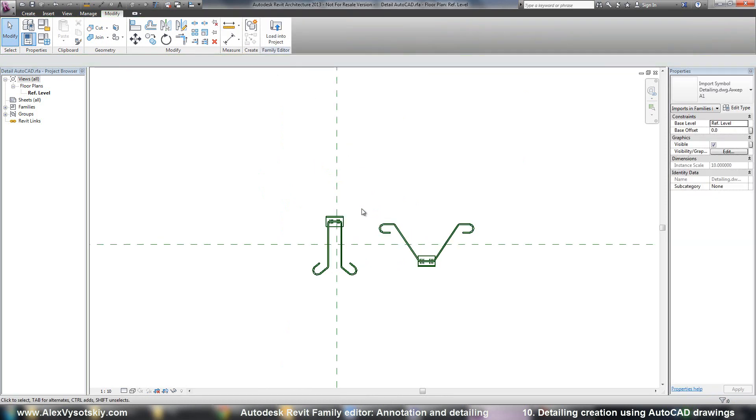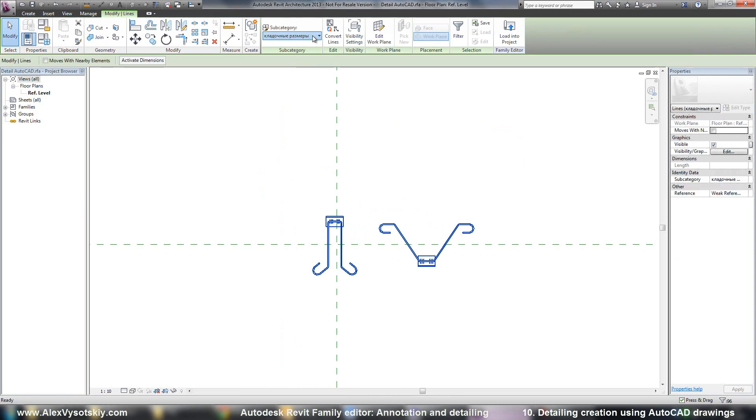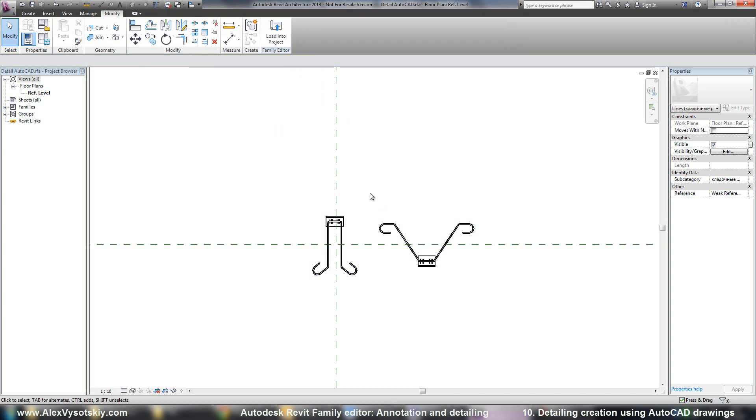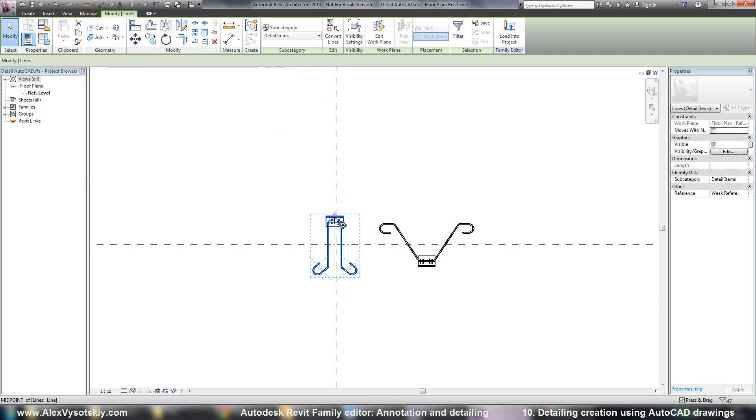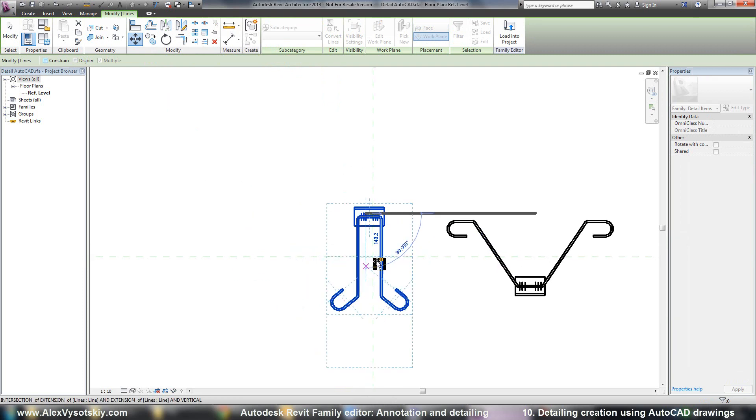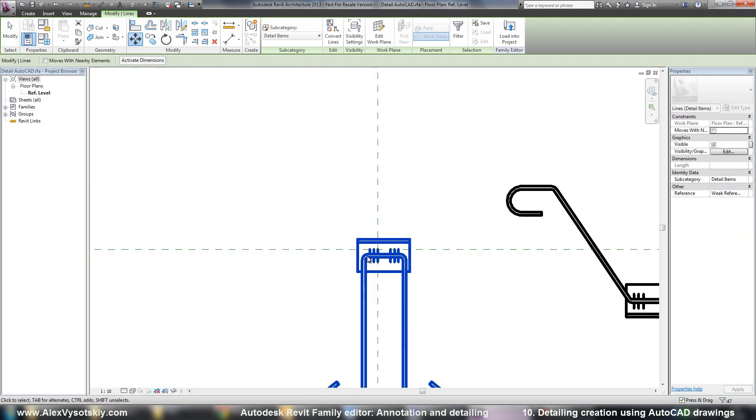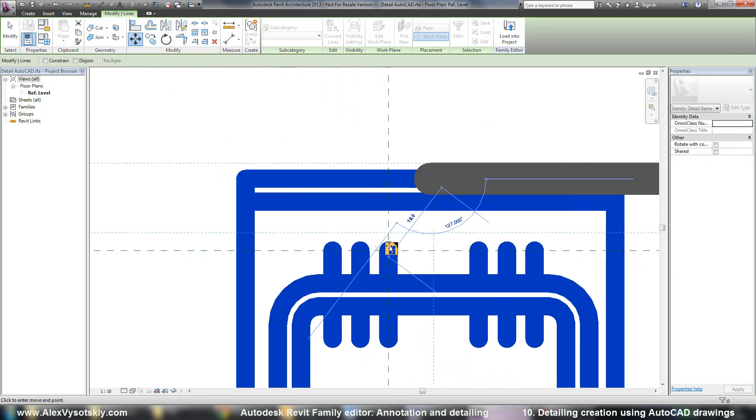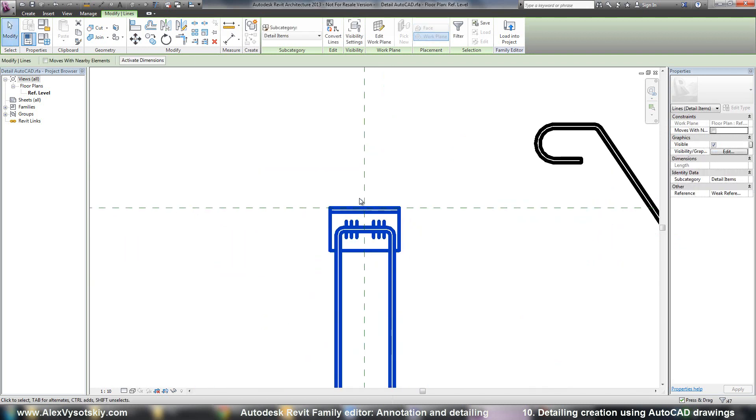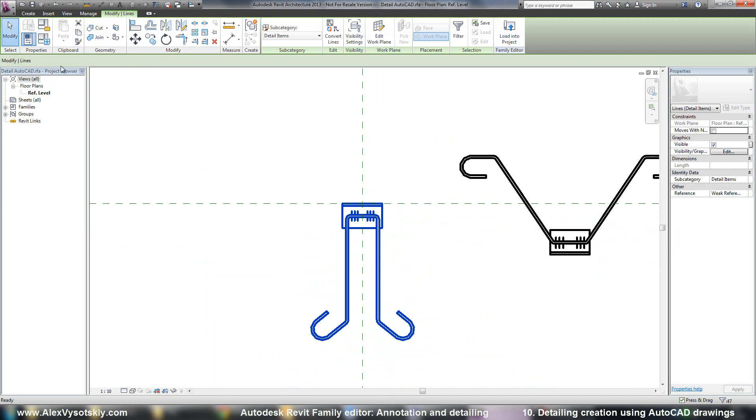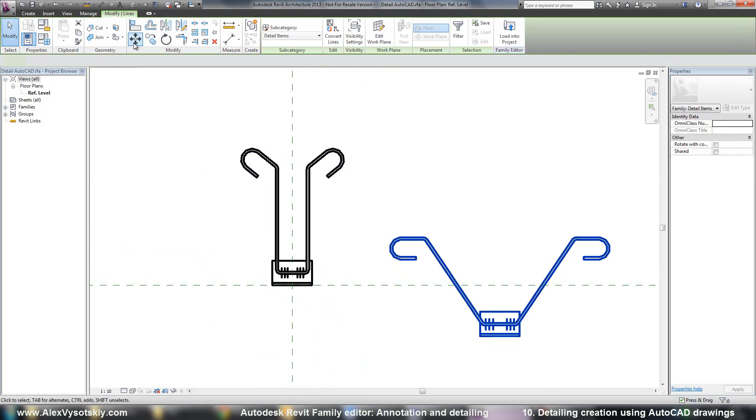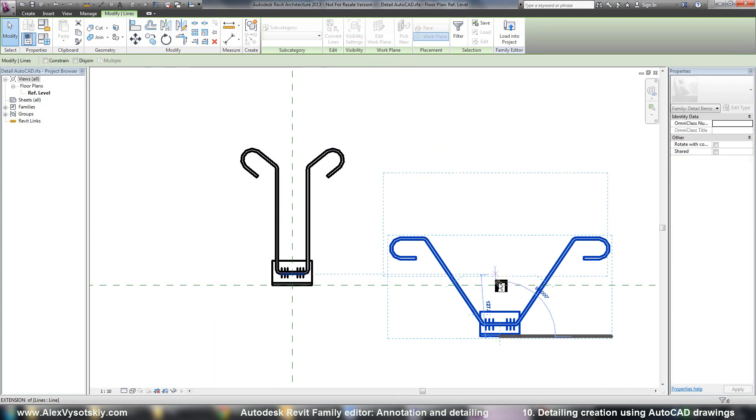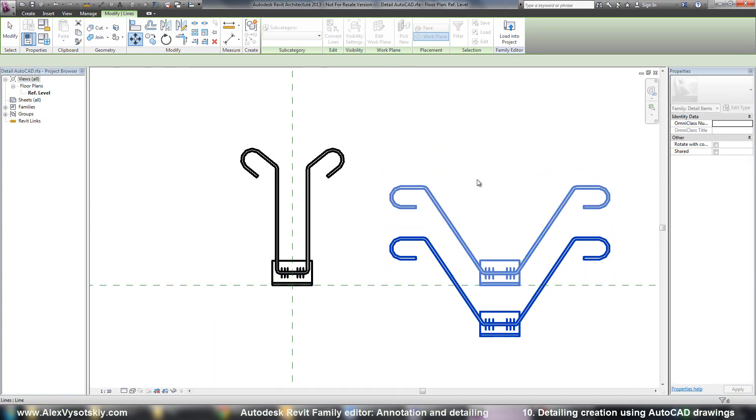So now I can delete my elements, change line types. For example, detail items. And now I just need to move to the center. And here. And mirrored this one and this one. And so.